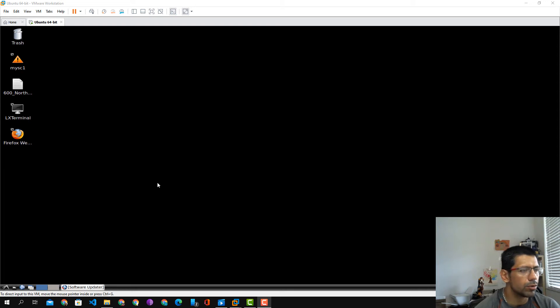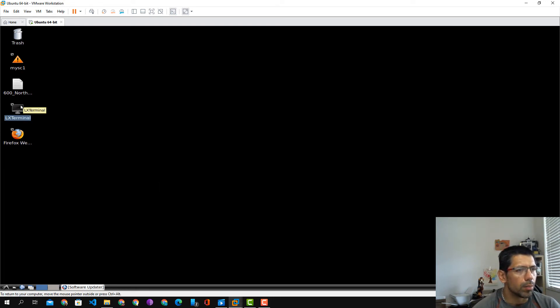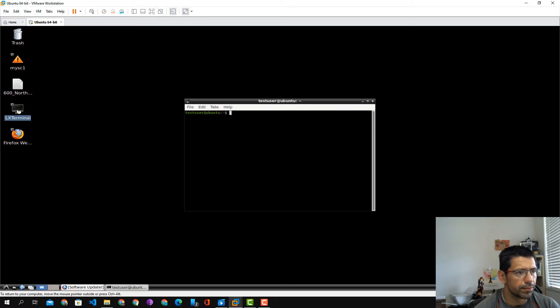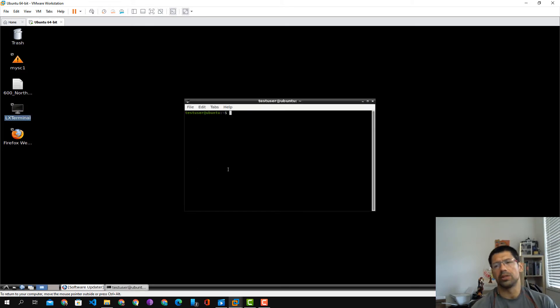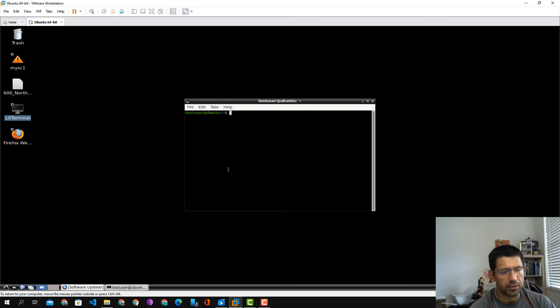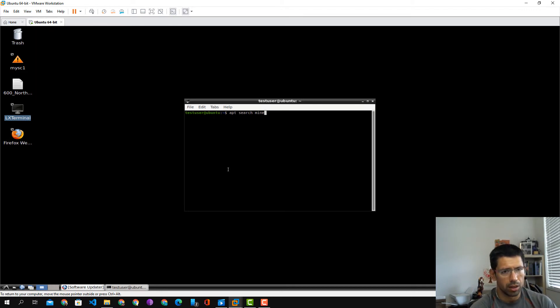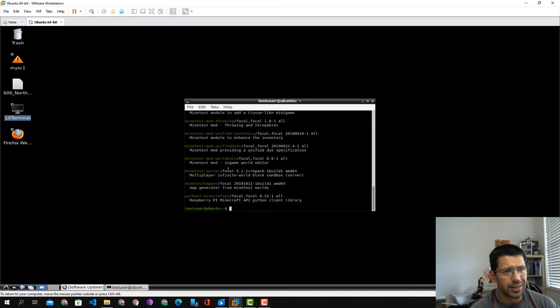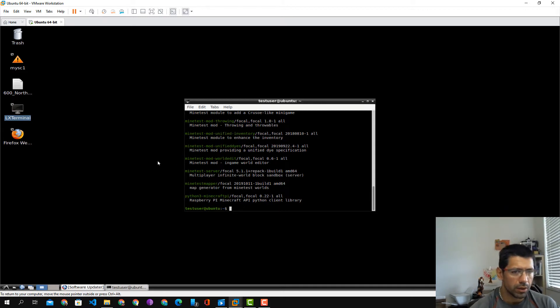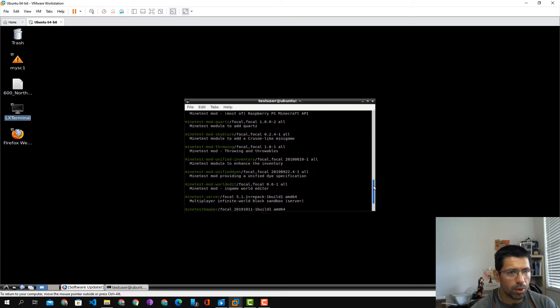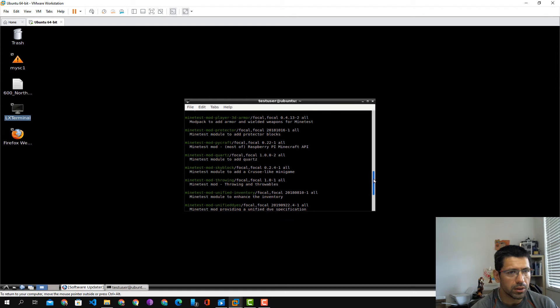All right, how to install Minetest. Open up a terminal first and see if you have the Minetest package available. So app search minetest. Minetest is the equivalent of Minecraft. We can see that we have a whole bunch of different Minetest mods and everything. This is fantastic.